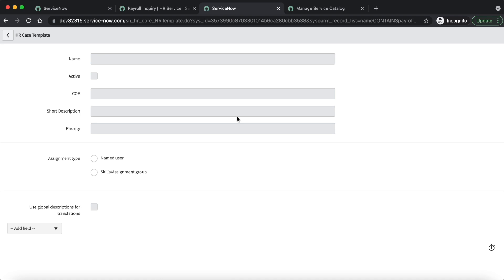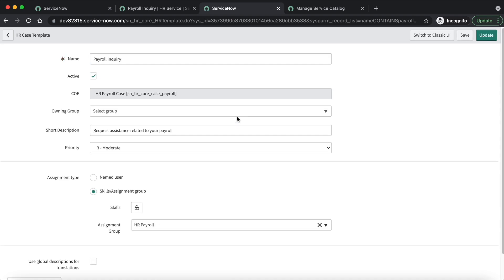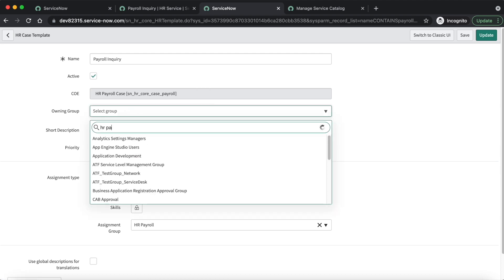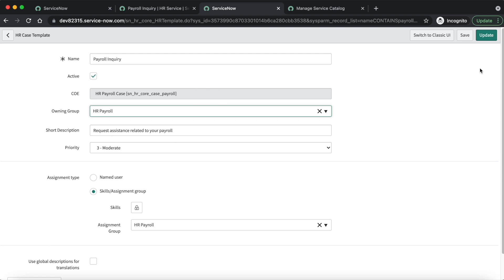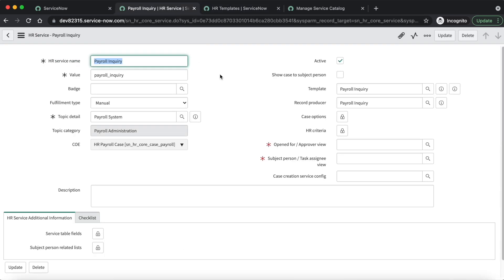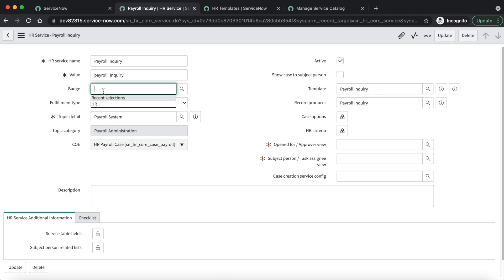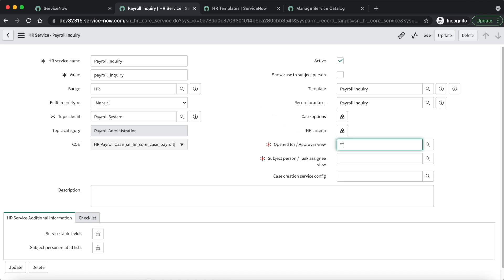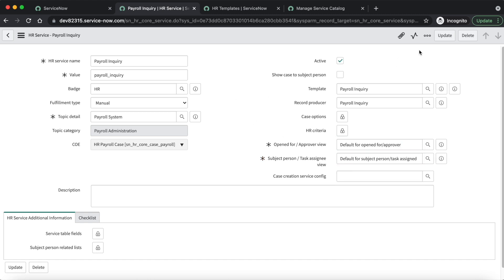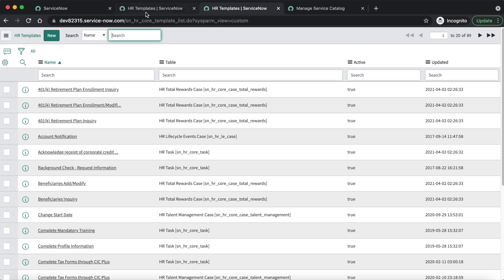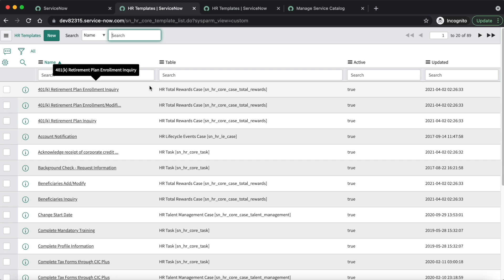Now let's open the HR service and HR template and fill in the necessary information — the fields we want populated on the HR case. Let's set the owning group as HR Payroll. Everything looks fine, let's update it. Now in the HR service, let's select HR badge and select a value, then update it. We are now good with the HR service and HR template.